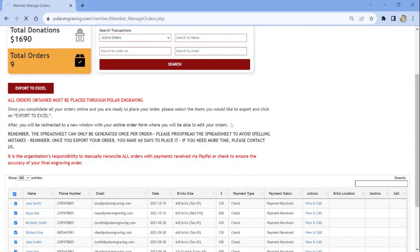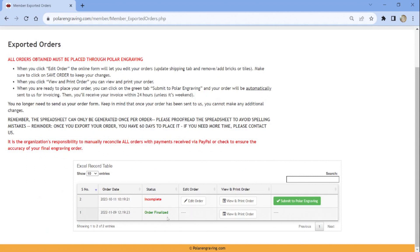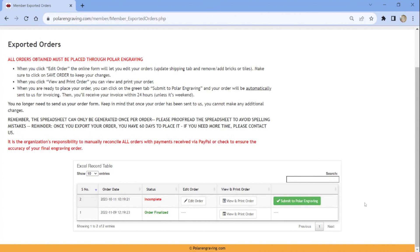Next, you will be directed to the Excel Record table. This table allows you to view previous finalized orders, the exported dates, add or remove orders, and view and print your orders. When you are ready, you can also submit your order to Polar Engraving.